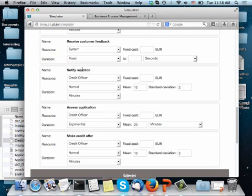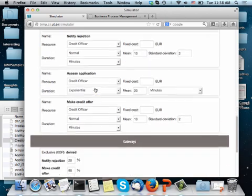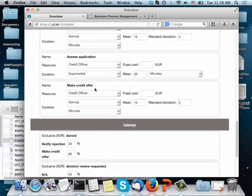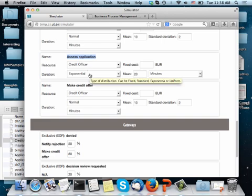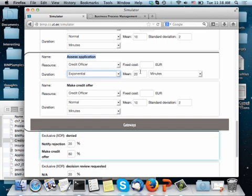And notify rejection is a normal distribution. You know, it's a relatively standard task. Assess application, on the other hand, is a high-risk, complex decision-making task. So, more likely, it will not follow a normal distribution. Thus, I will assume that it follows an exponential distribution with a mean of 20 minutes,